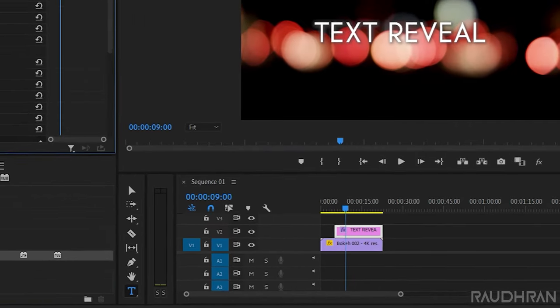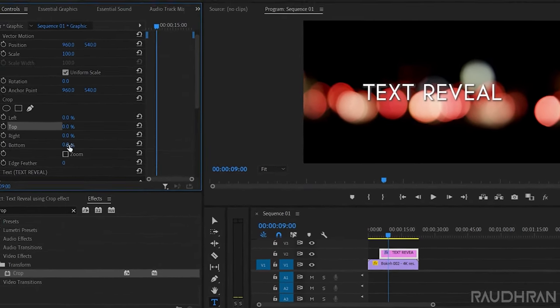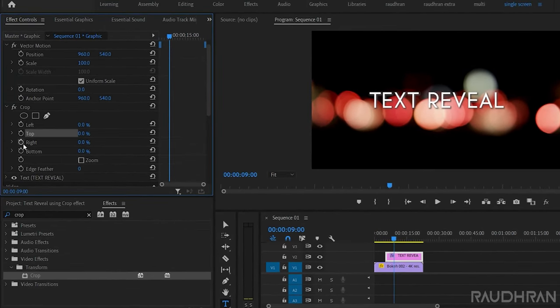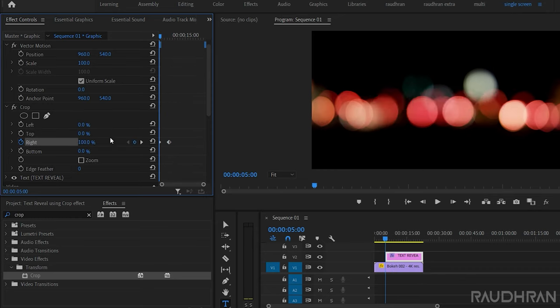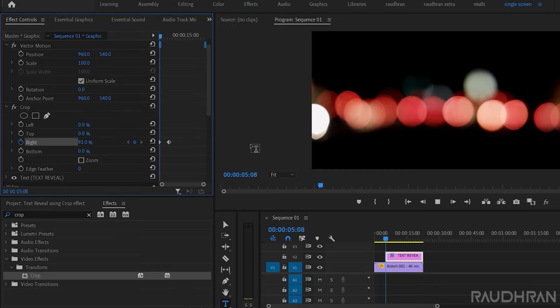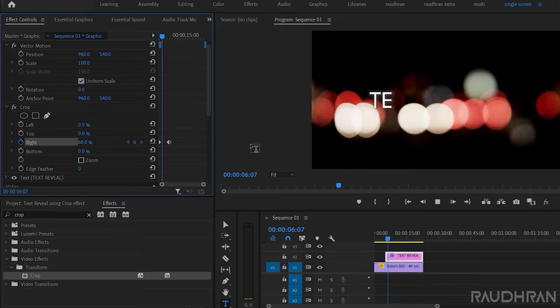Now go to the effect controls and keyframe whatever values, left, right, top or bottom, to reveal the text from wherever you want. I am keyframing the right property.